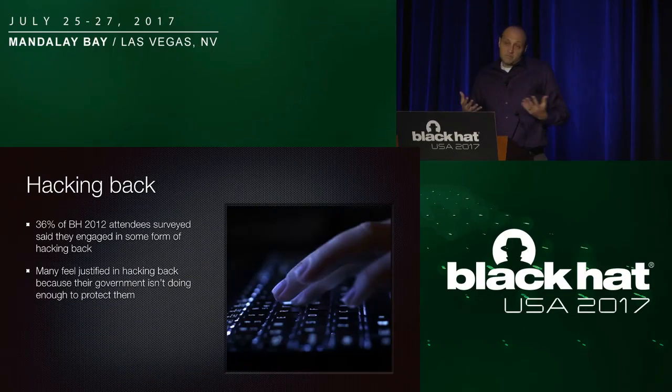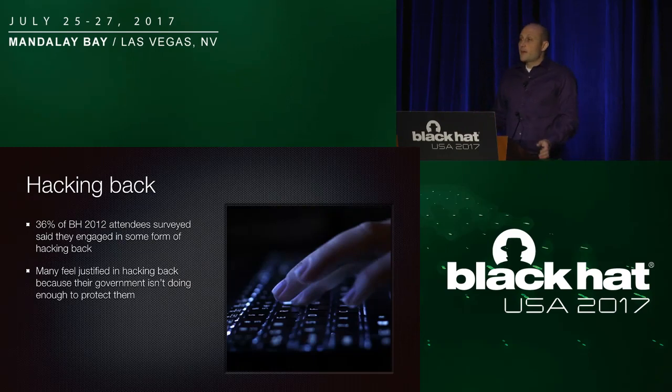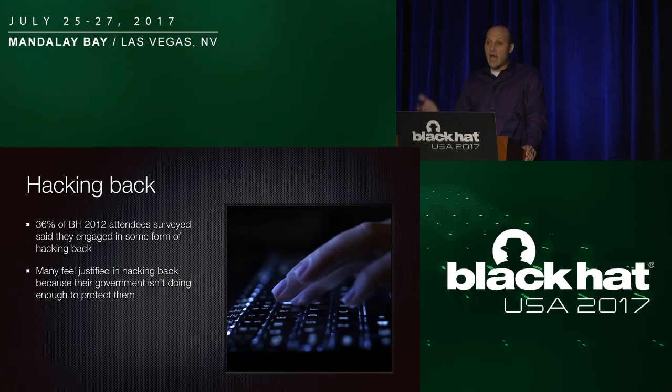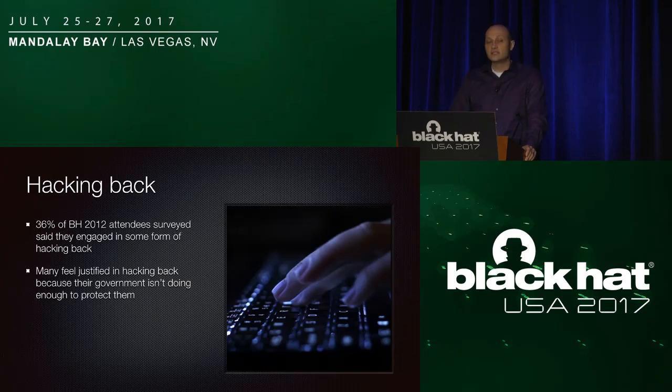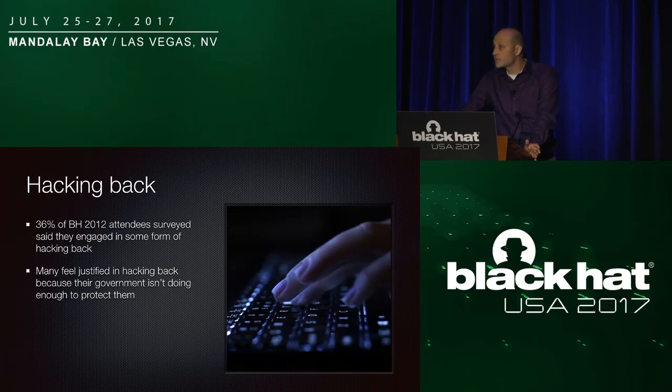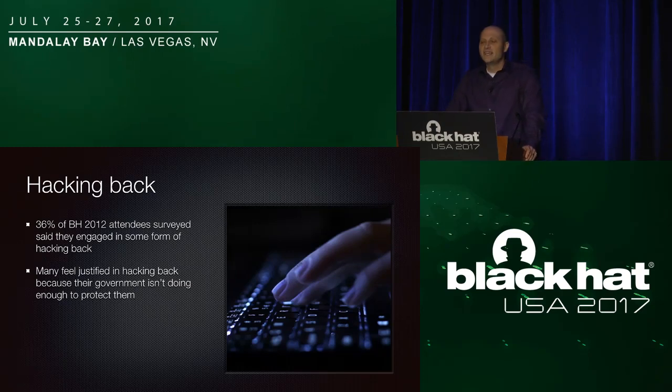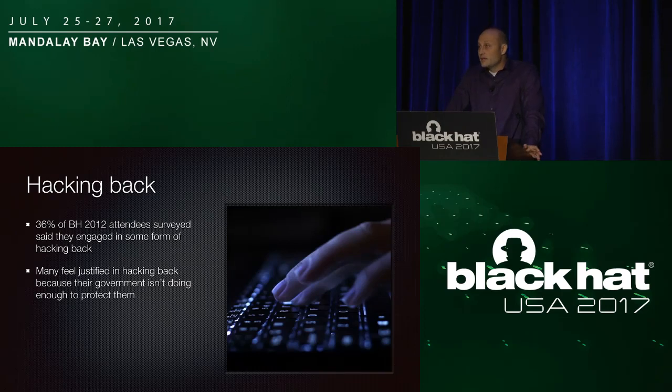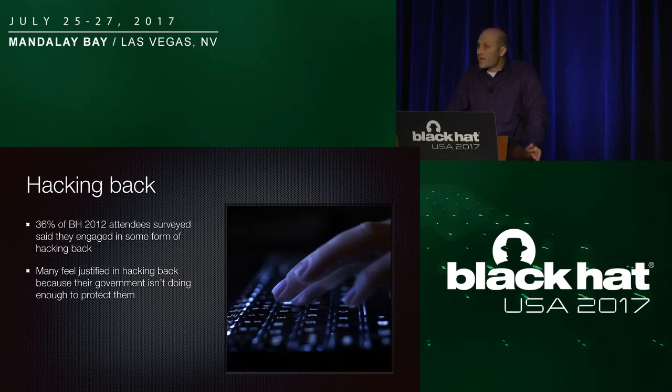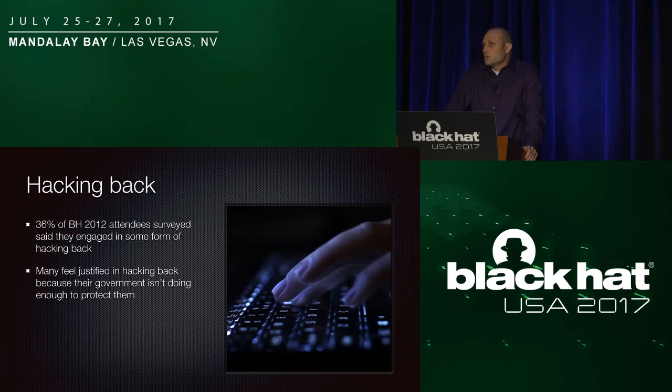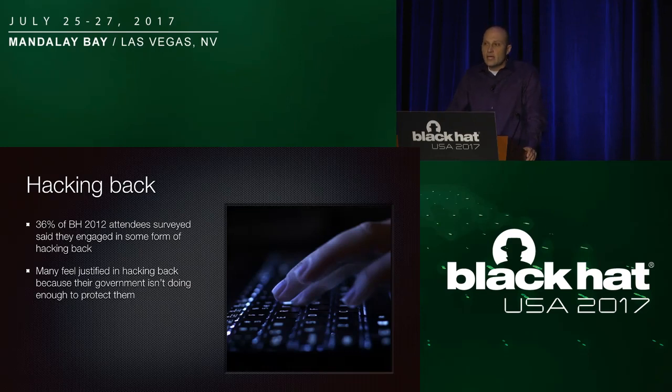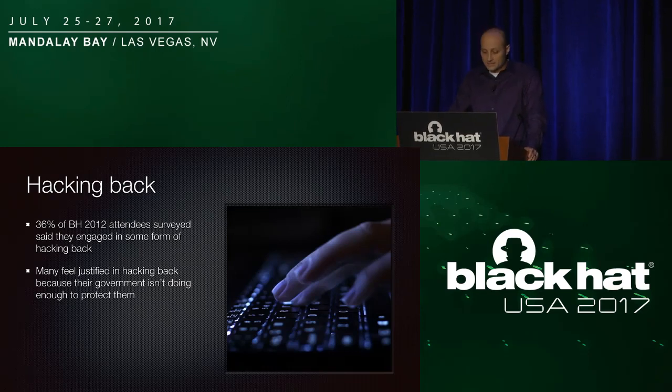So basically, we're going to talk about hacking back, and this has been a very hot topic for a number of years. Five years ago, at this conference, there was an anonymous survey done where they asked attendees if they had participated in hacking back. And over one-third of those surveyed said they had. So it happens. It goes on. A lot of the people feel they need to strike back in some form, but there's nobody to sue. Law enforcement is often left weaponless or can't do anything or spread too thin, and a lot of times these corporations take matters into their own hands.